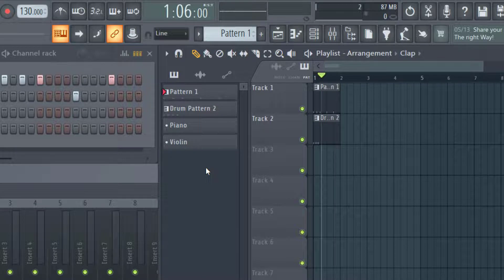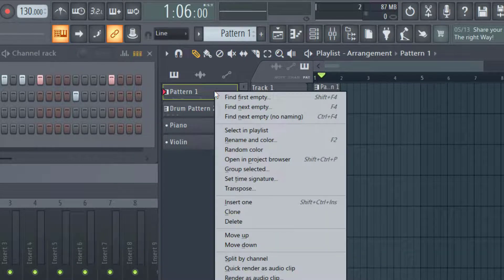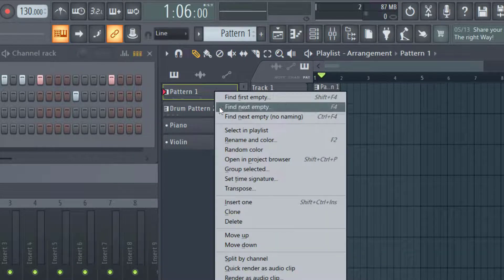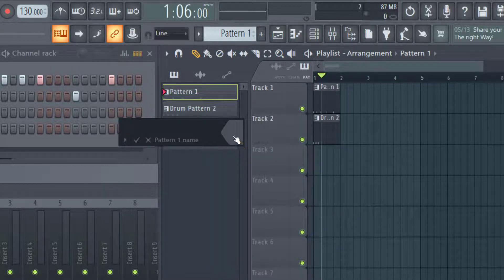Let's say you would like to stay organized and color your different patterns in your workflow. What you can do is just right click on the pattern that you would like to change the color for, and then you can click on rename and color.